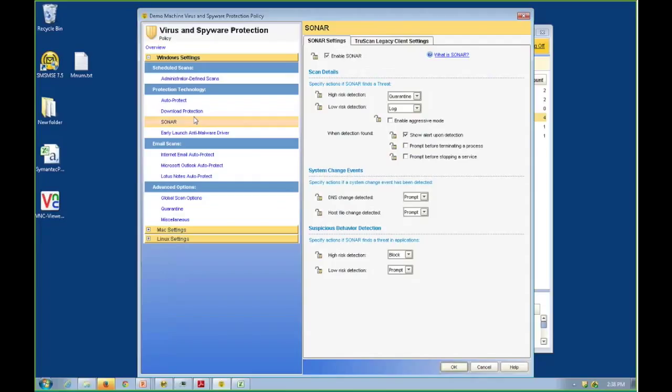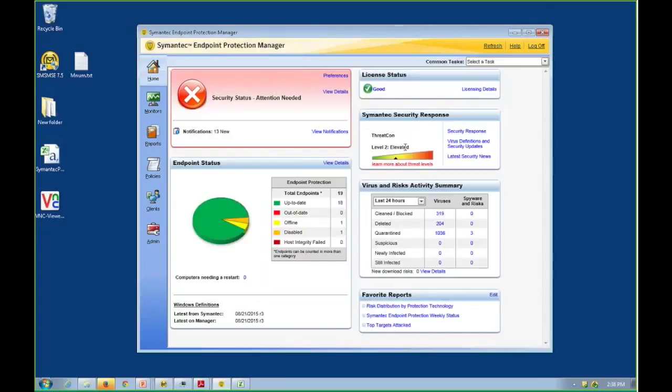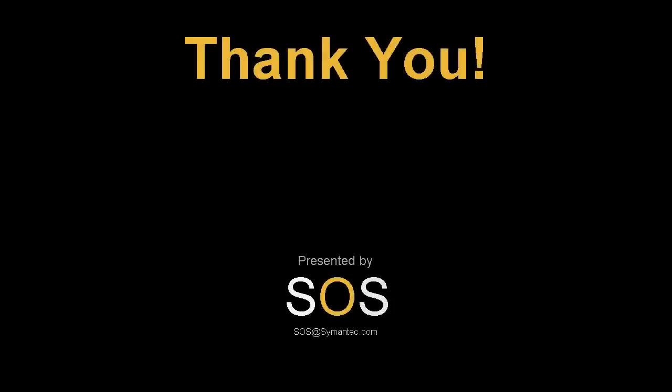So there you go. That's the discussion around virtual environments and how Symantec protects them with endpoint protection. Thanks for your time and have a great day.